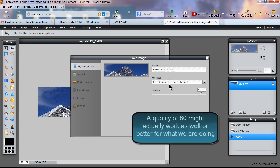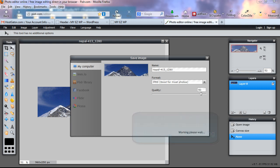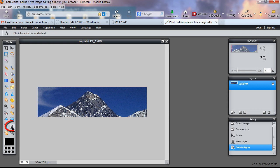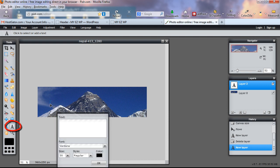Select the Move tool at the top of the toolbar. Left-click and drag the image to position what you want to show in the canvas — I'll show the peak of Mount Everest. Once positioned, go to File > Save, set quality to 90 for high quality, click OK, and save the image to your computer. Now we'll add a text overlay to the header image.